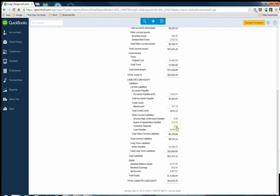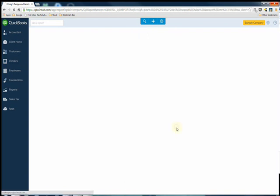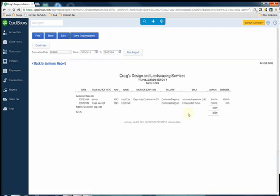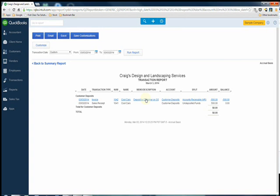If you drill into it you'll see exactly what's happening. We received the sales receipt for their $500 check and then we subtracted the $500 from accounts receivable on the invoice, leaving them a balance of $1,000 left to pay for the work that we did.